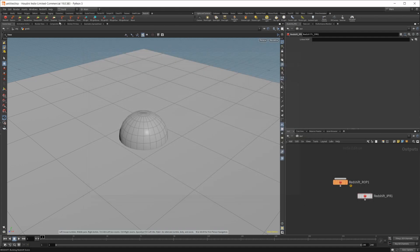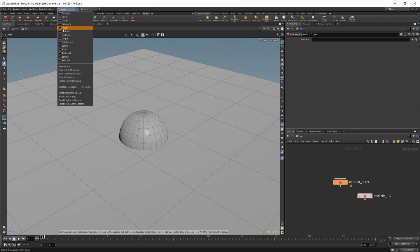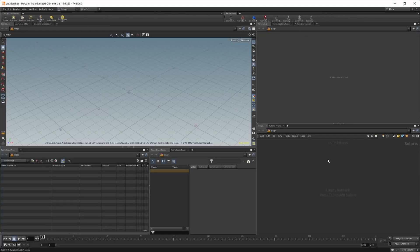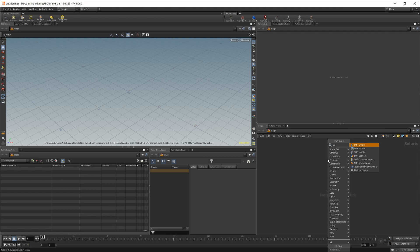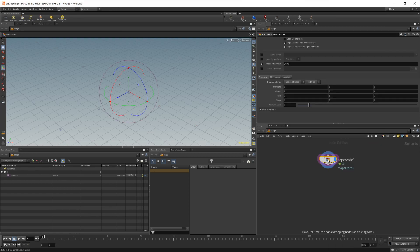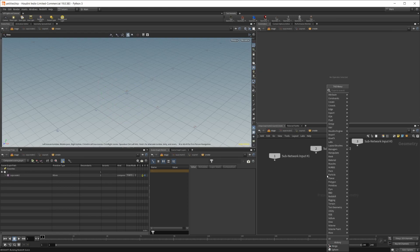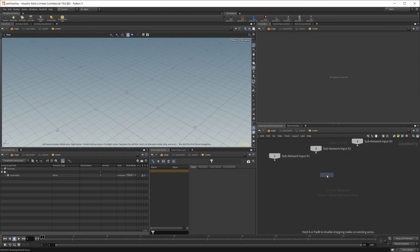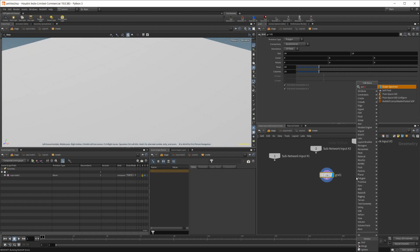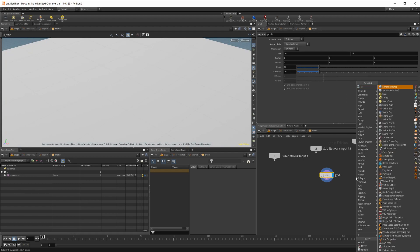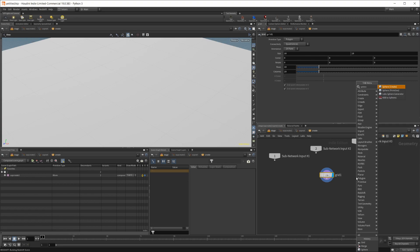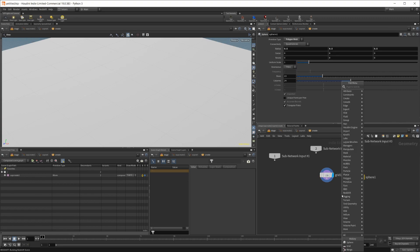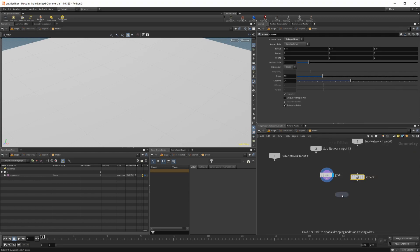And then if we want to pop over to the Solaris context, we can just do the same thing with a SOP create. Just real quick here - grid, a sphere, if I can type, with a merge.